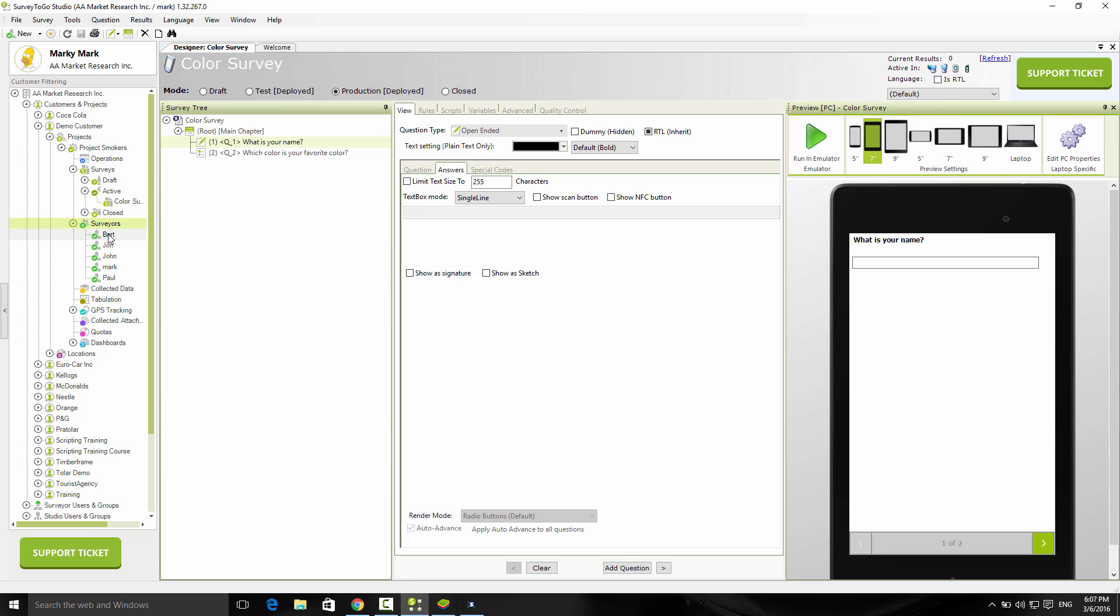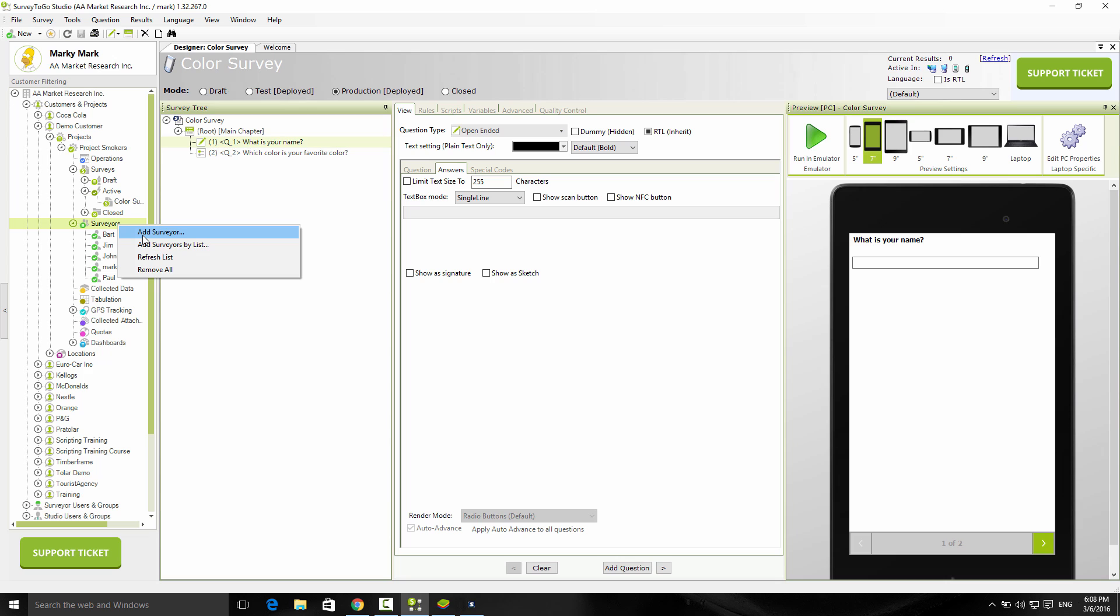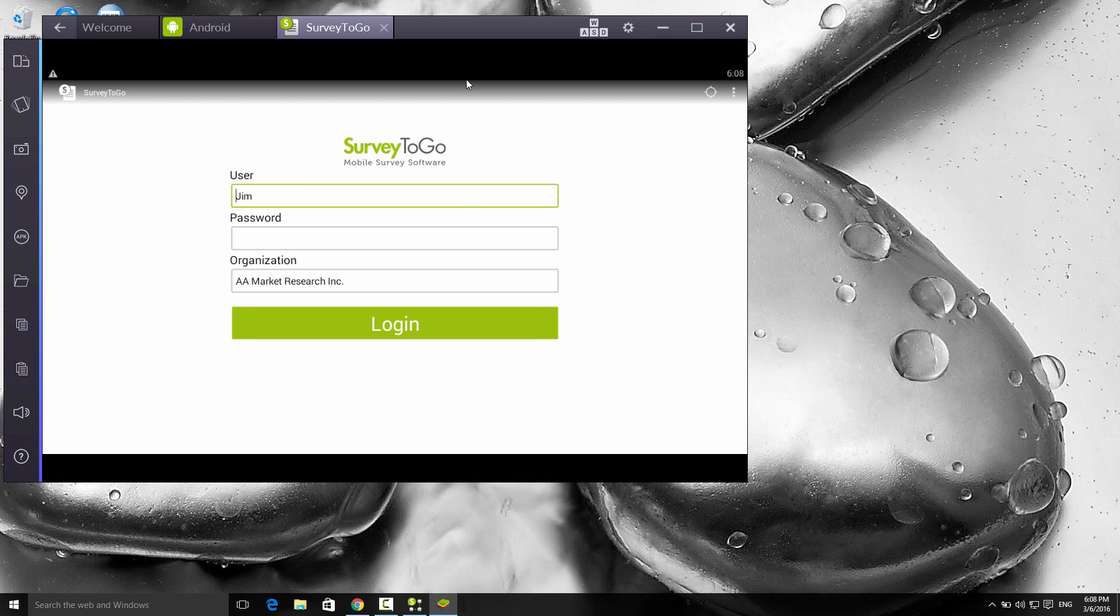In my case, it's Bart, Jim, John, Mark, and Paul, and all of them will get this survey downloaded as soon as it's in test mode or production mode. If I want to assign the survey to someone else, I just right-click on the surveyors node, click on add surveyor, choose from my list or create a new one. I'm going to choose Jim, and I'm logged in as Mark, so Jim will be my interviewer. Let's switch over to his device.